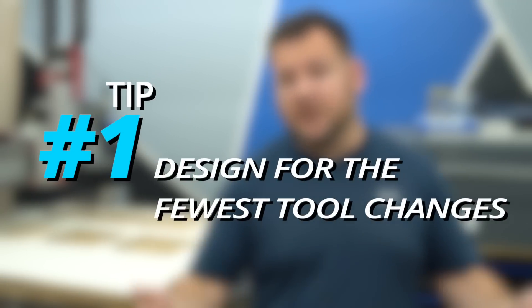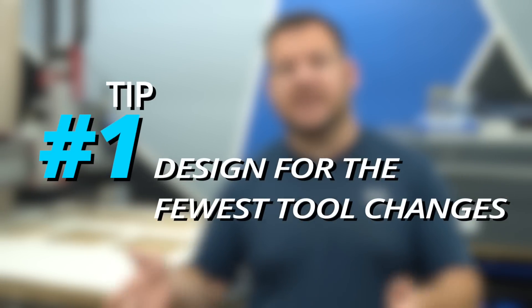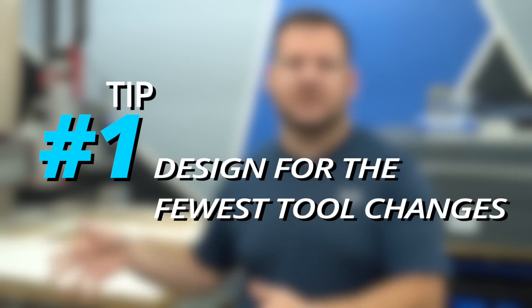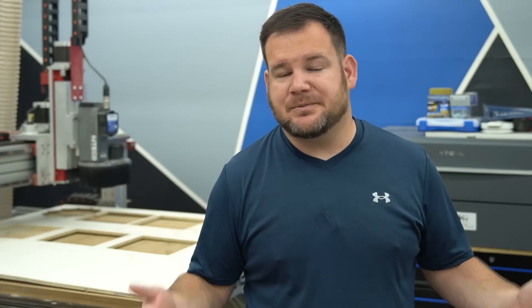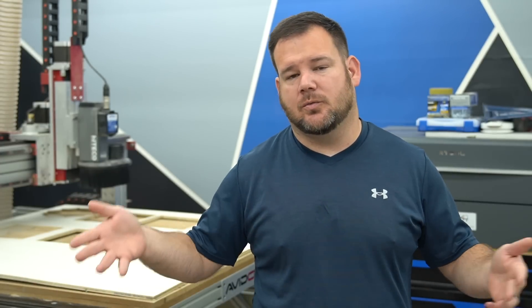Efficiency. Tip number one: Design for the fewest tools and tool changes possible. The fewer stops and starts you have the more efficient you will be.